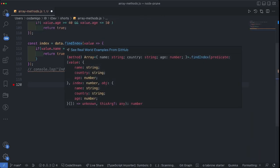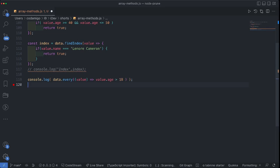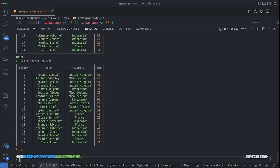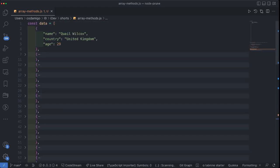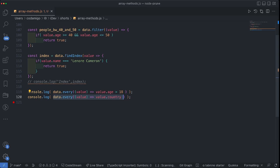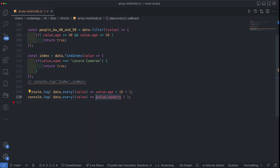Now let's talk about the every and some methods of arrays in JavaScript. The every method has a condition: if the age of the object is greater than 18 then return true, otherwise return false. What every does is — if every object in the array satisfies this condition, then the output is true, otherwise false. The output is true, which means every object in this array has an age property greater than 18. I'll write one more statement: if the country property is null, false, or undefined, return false, otherwise true. The output is true, meaning there is not a single object in our array that does not have a country.